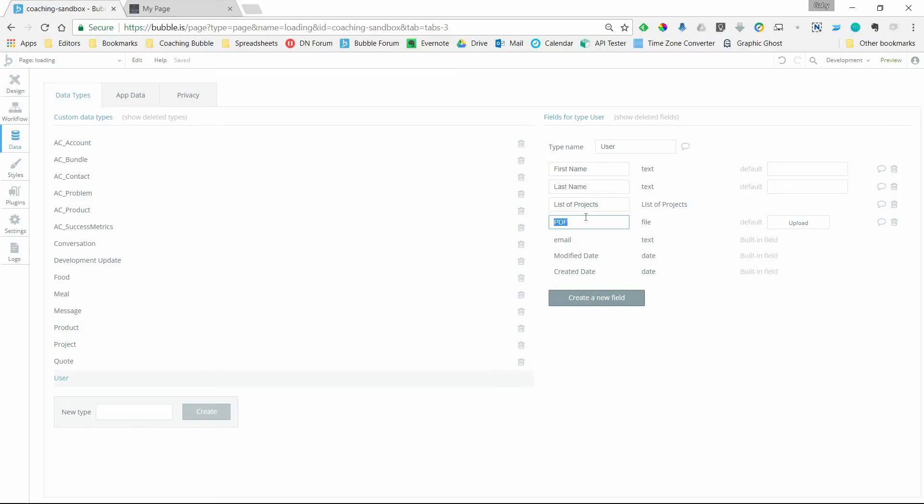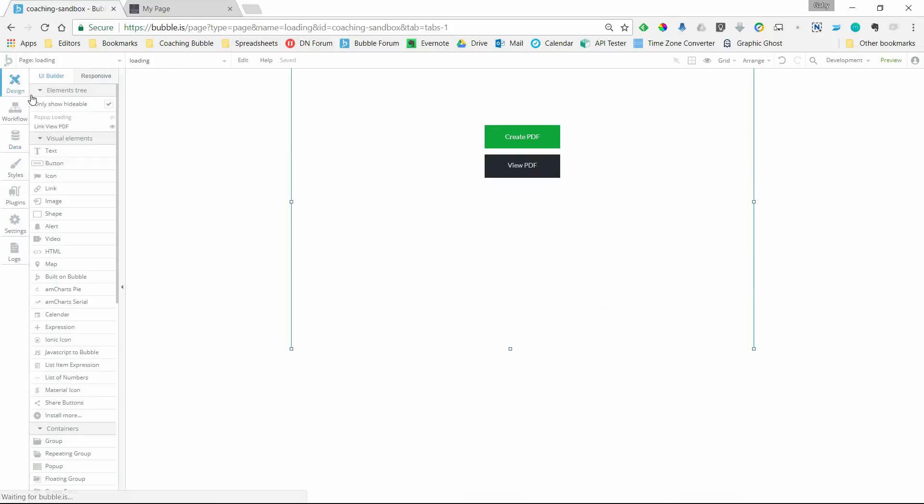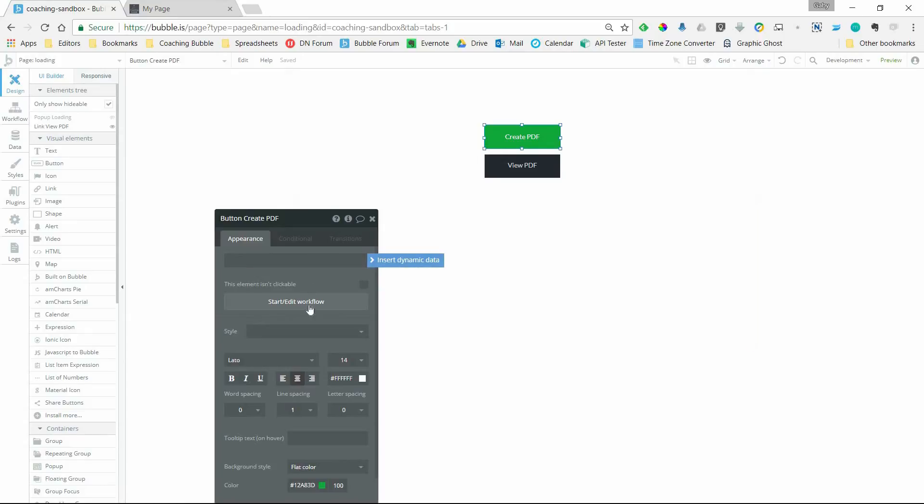So this field is what we're going to create a watch action for, so that whenever a change is made to this field, we'll be able to hide that loading pop-up. So this is how that works. I'm going to take you to the workflow for this button.